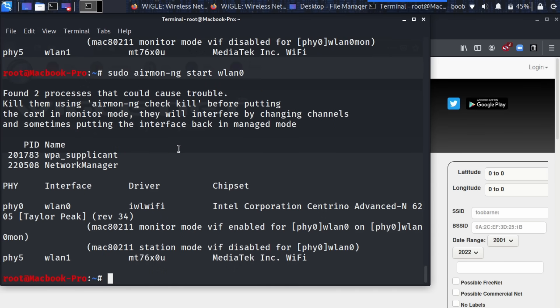So we've now put one of the wireless cards into monitor mode and what I'm going to do is I'm actually going to use my Android smartphone to create a network called Honeypot. So let me go ahead and do that and the first thing I'll need to do is identify exactly what channel this Honeypot network is operating on.